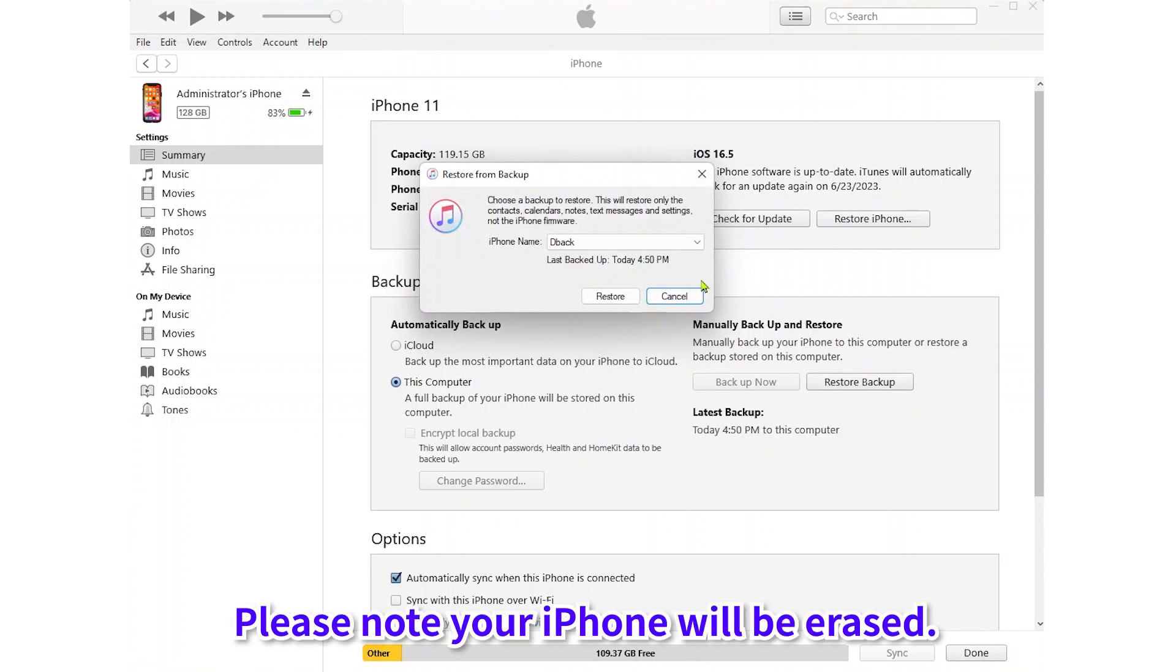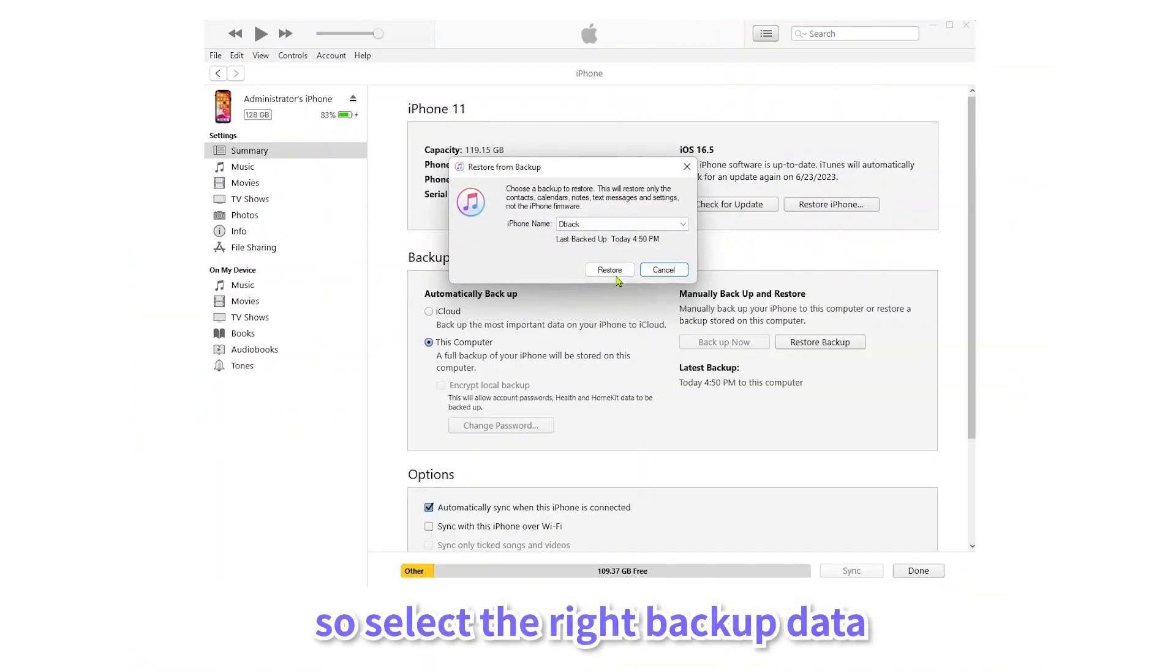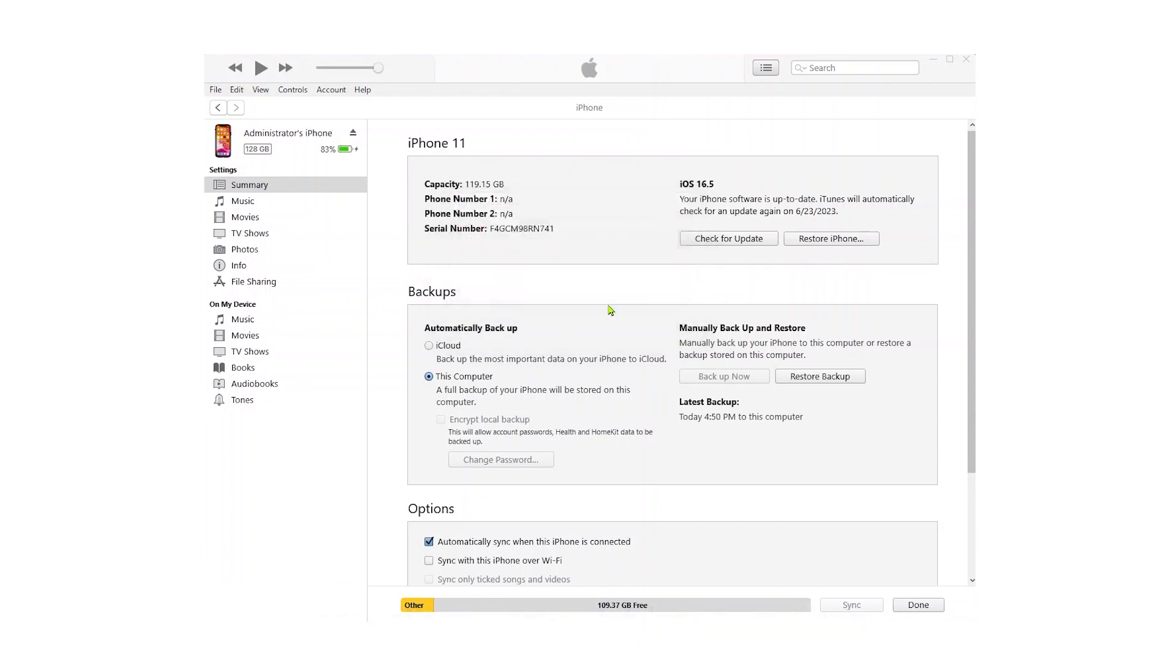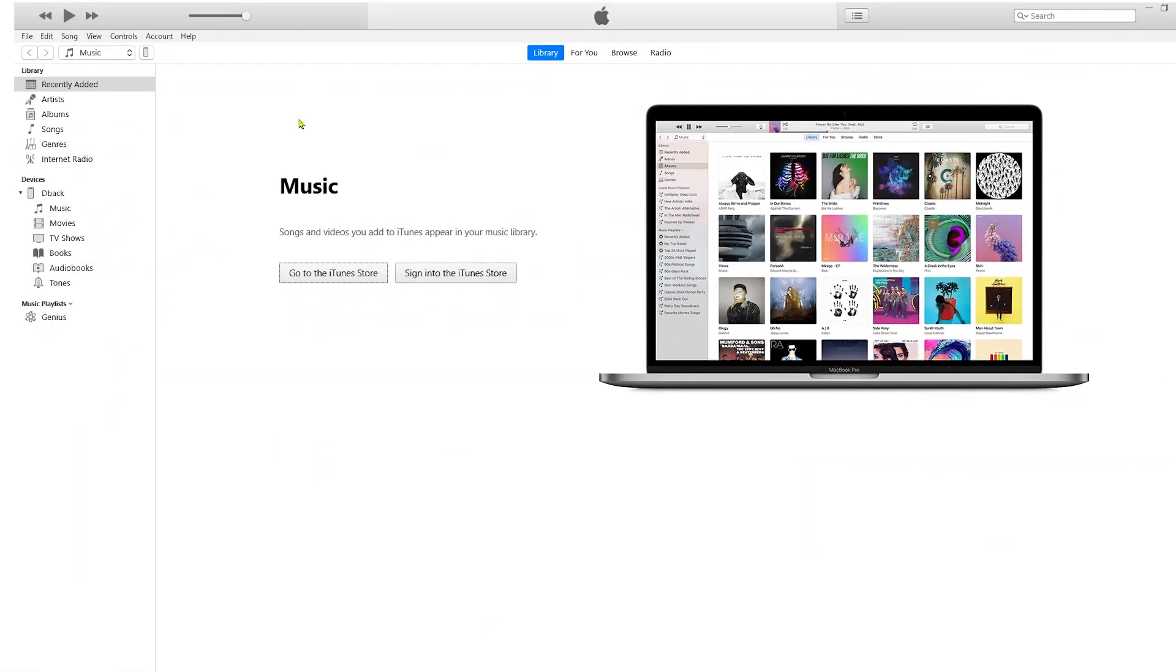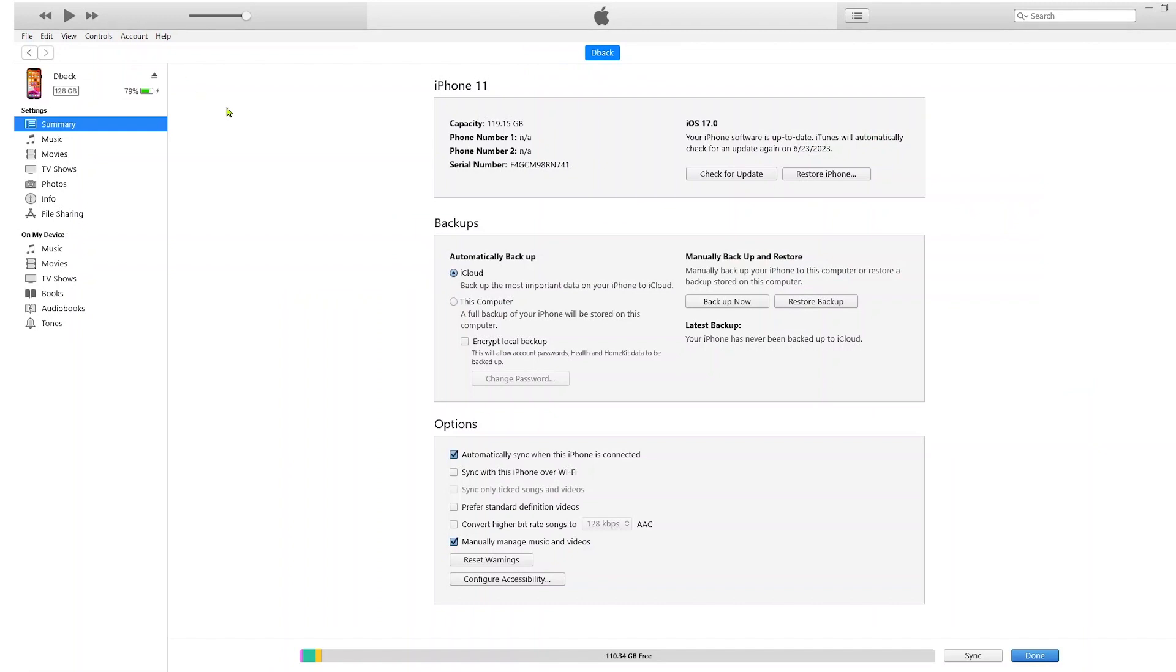Please note your iPhone will be erased, so select the right backup data and then click the Restore button. To avoid restoring the wrong backup, we suggest you back up your iPhone first. You can see the Backup Now option on the left of the Restore Backup option.